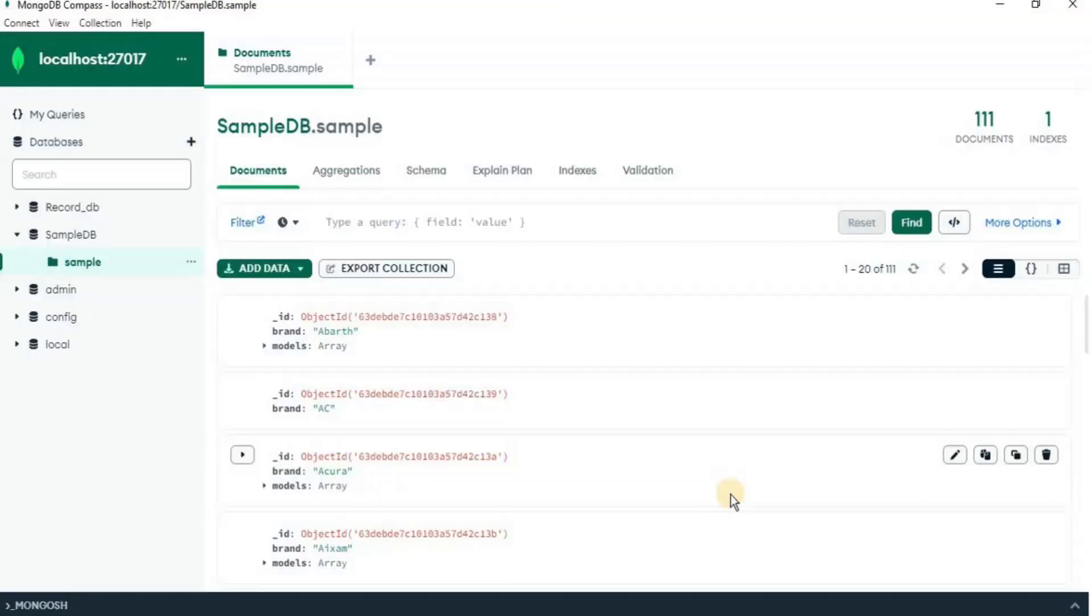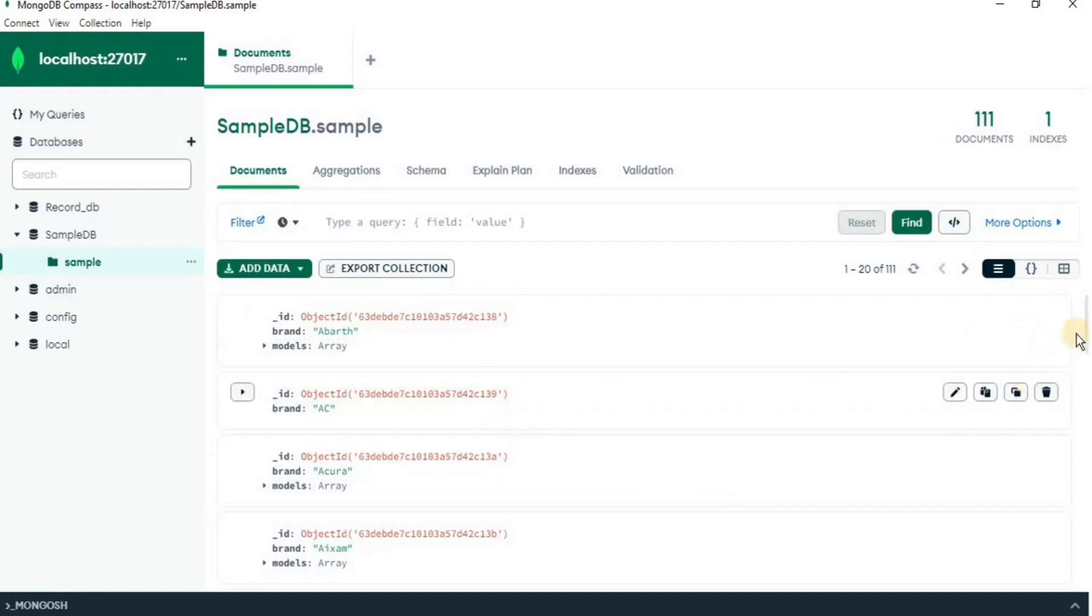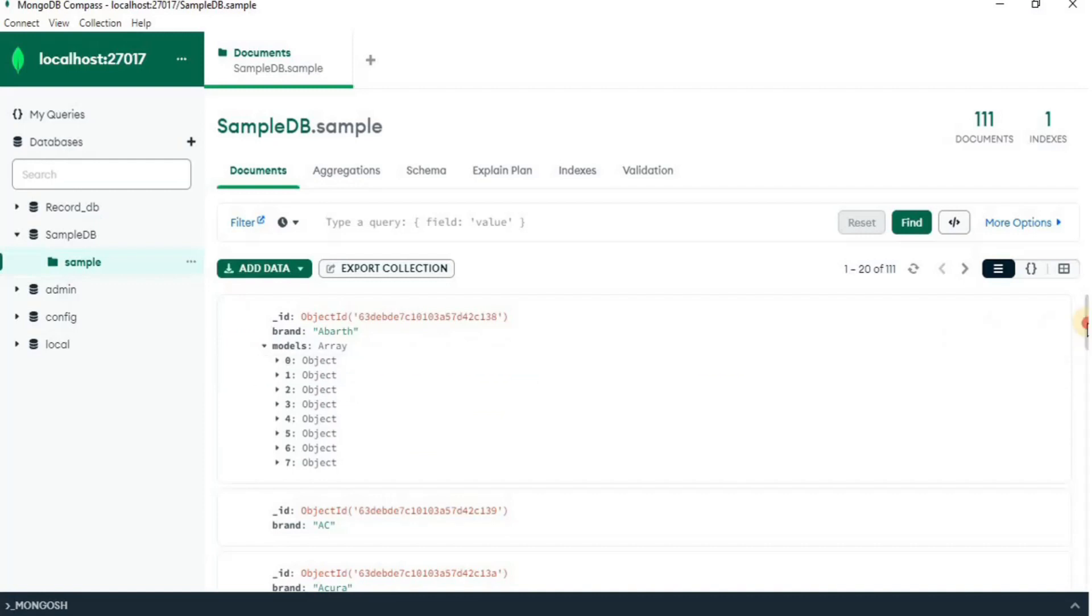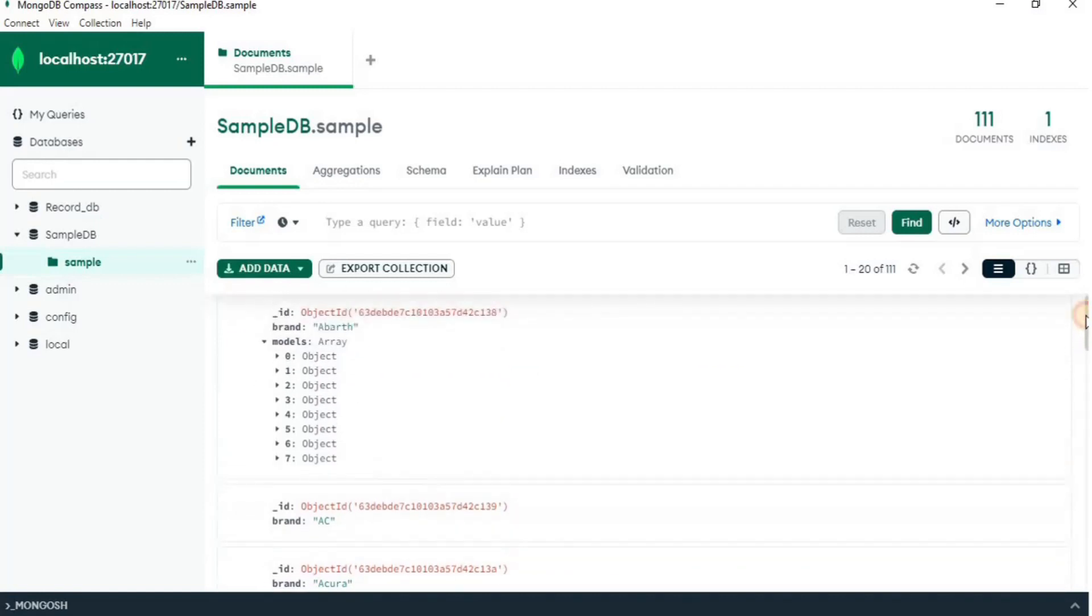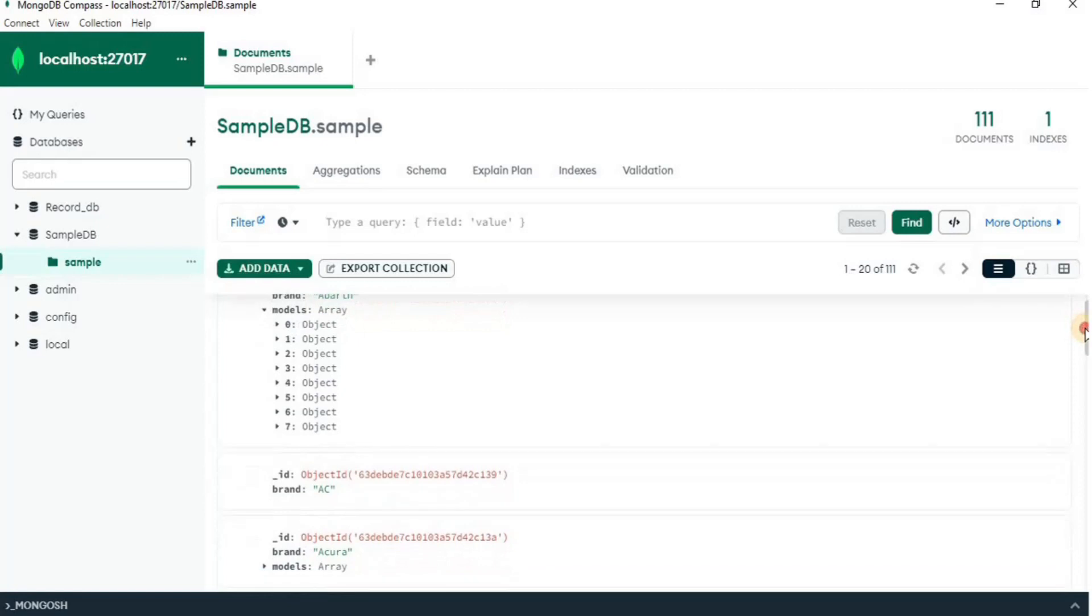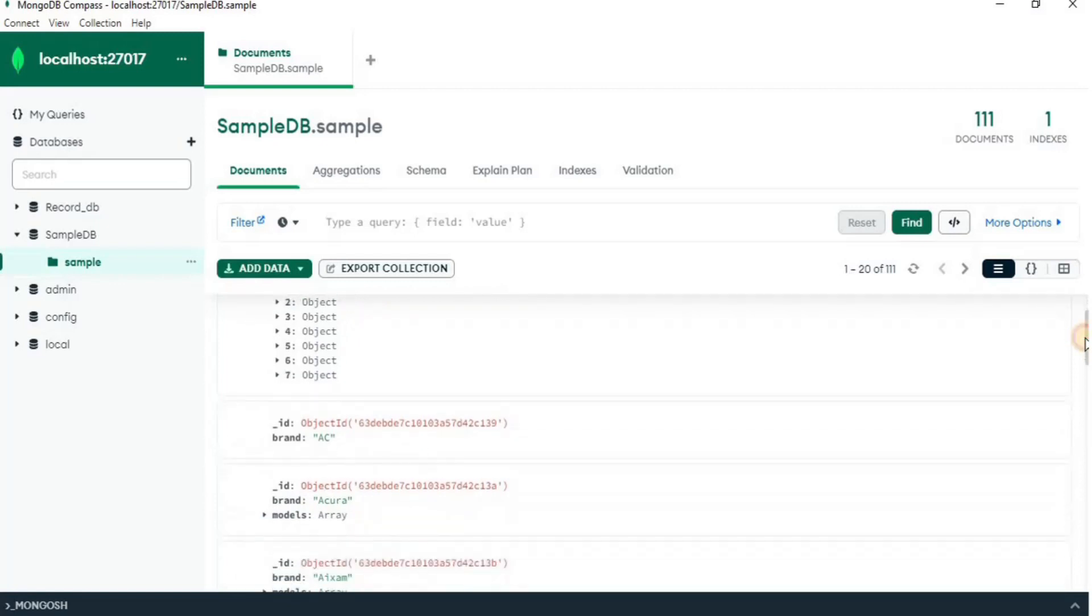And you will see that all the data present in the file has been successfully imported into our sample collection of the sample DB. And similarly, you can also import a CSV file into your MongoDB collection.